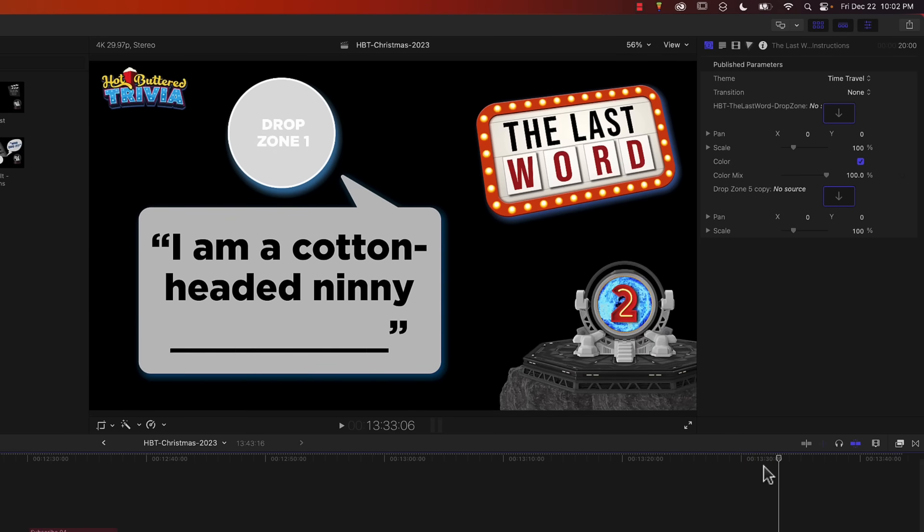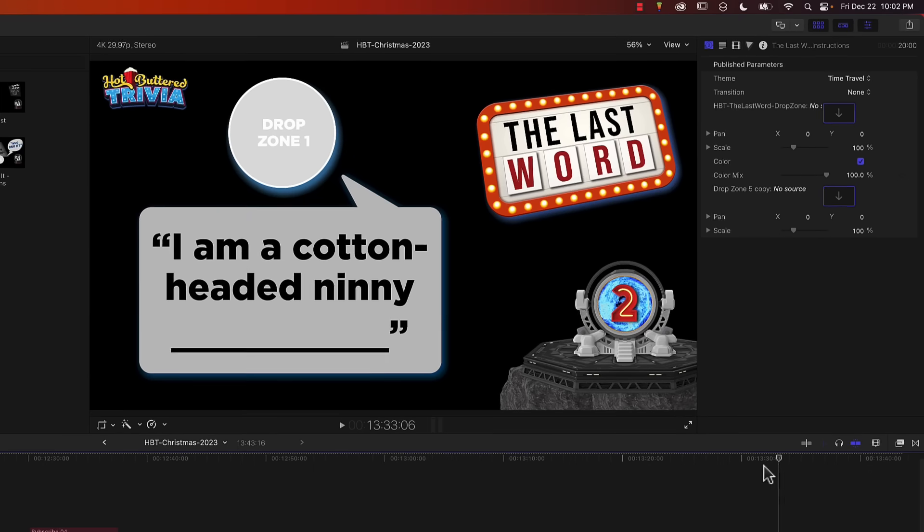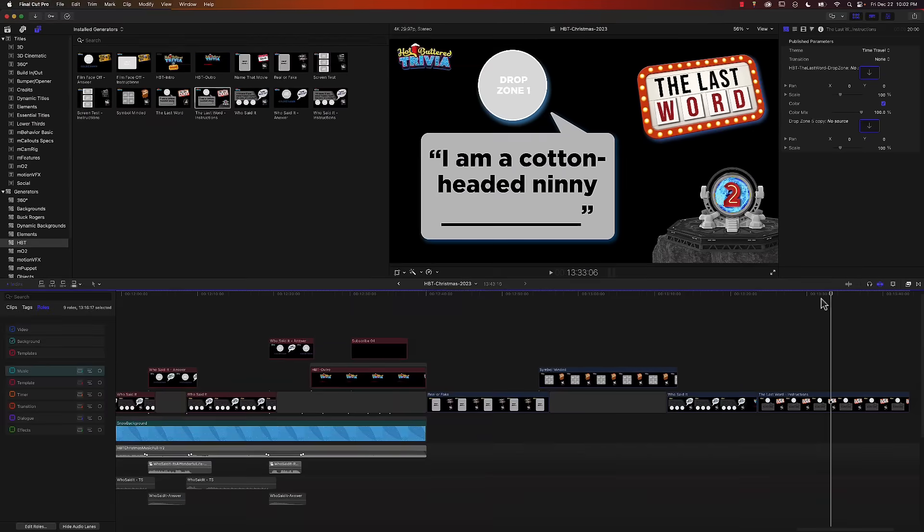So how do you go about making a rig that changes what appears in the template? Well, let's jump over to Motion and I'll show you briefly how that's done.